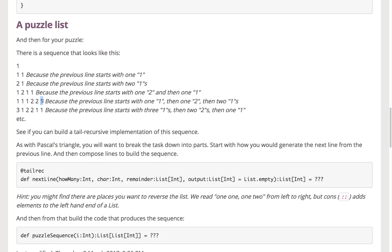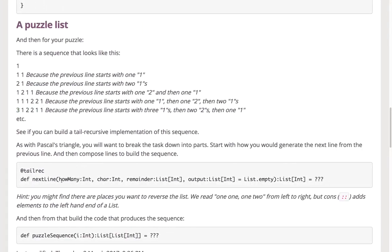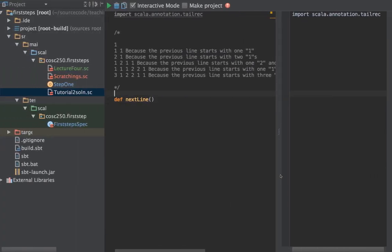I set the challenge of building a tail-recursive implementation of this strange sequence. I suggested breaking this down into much smaller operations. Rather than trying to produce the whole sequence at once, let's just work out the problem of: given a line, how do we work out what the next line is? Let's pop back into our worksheet and have a look at doing this.